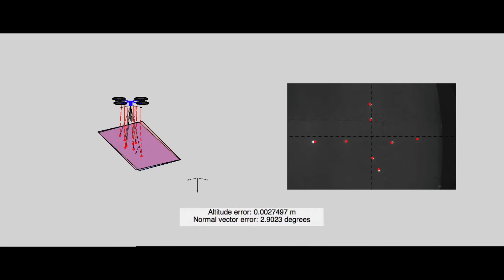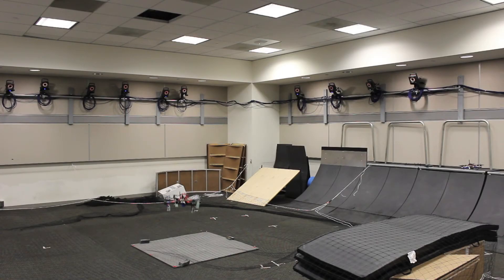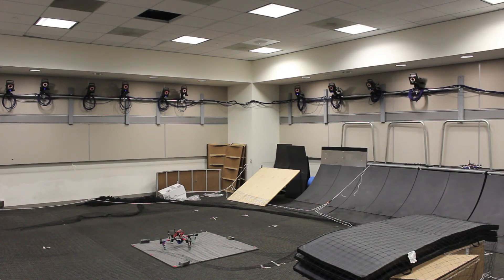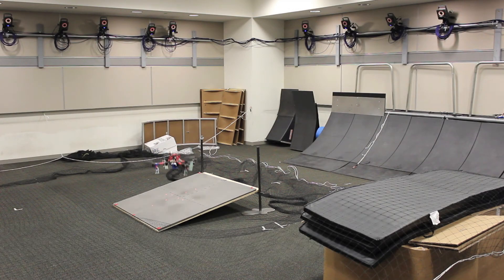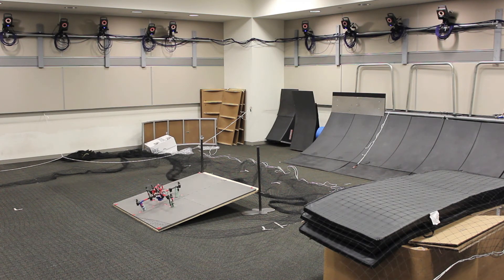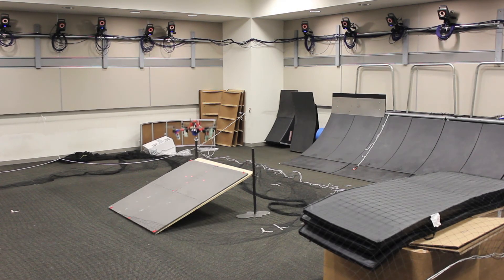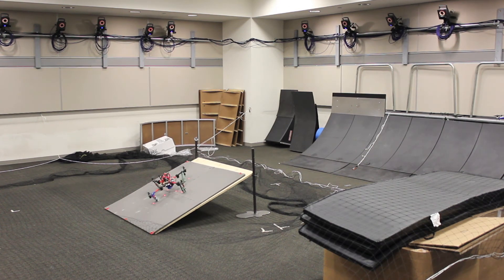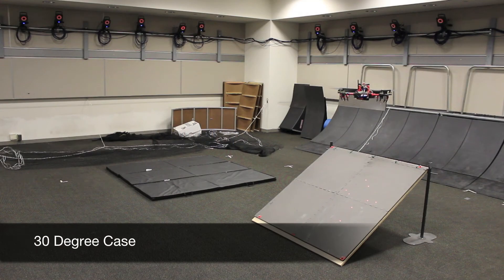This information can be used to execute a landing trajectory, as demonstrated here first for the trivial case, next 10-degree inclination, 20-degree inclination, and finally 30-degree inclination.